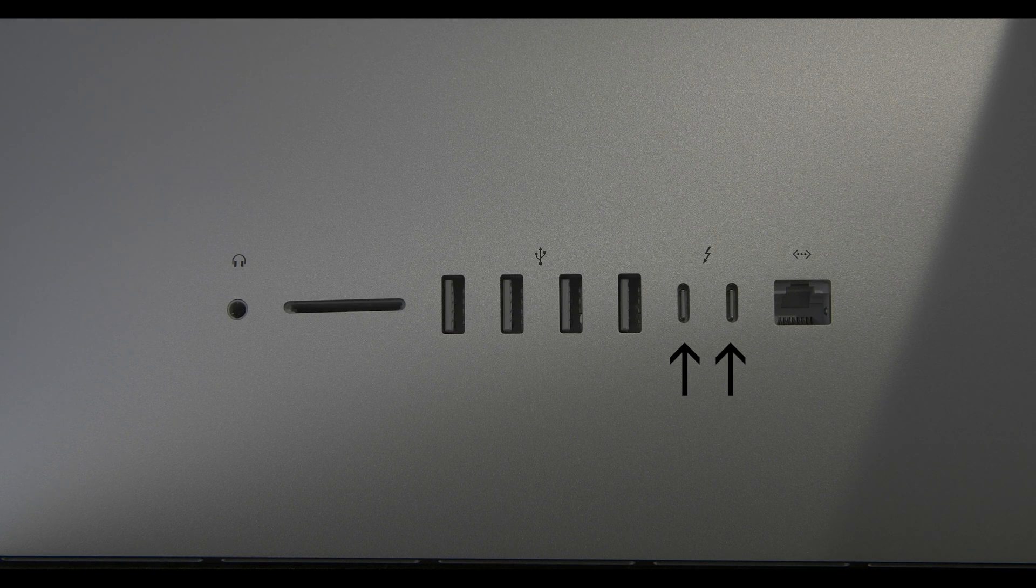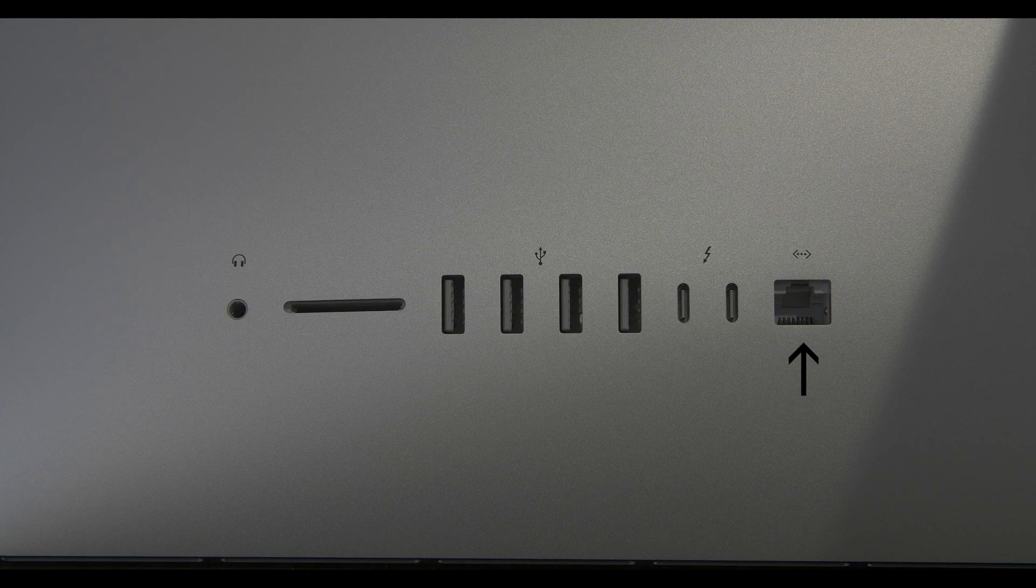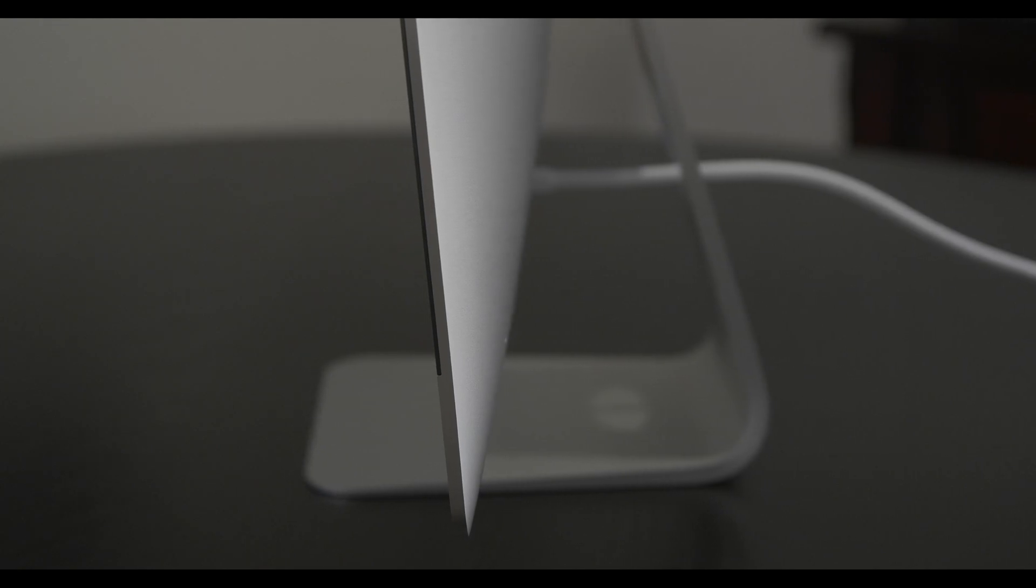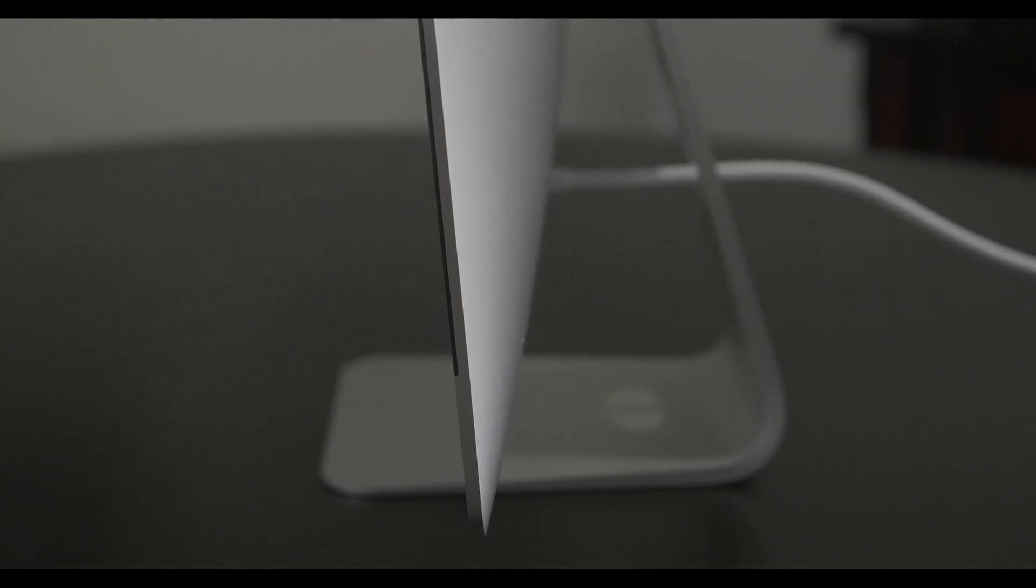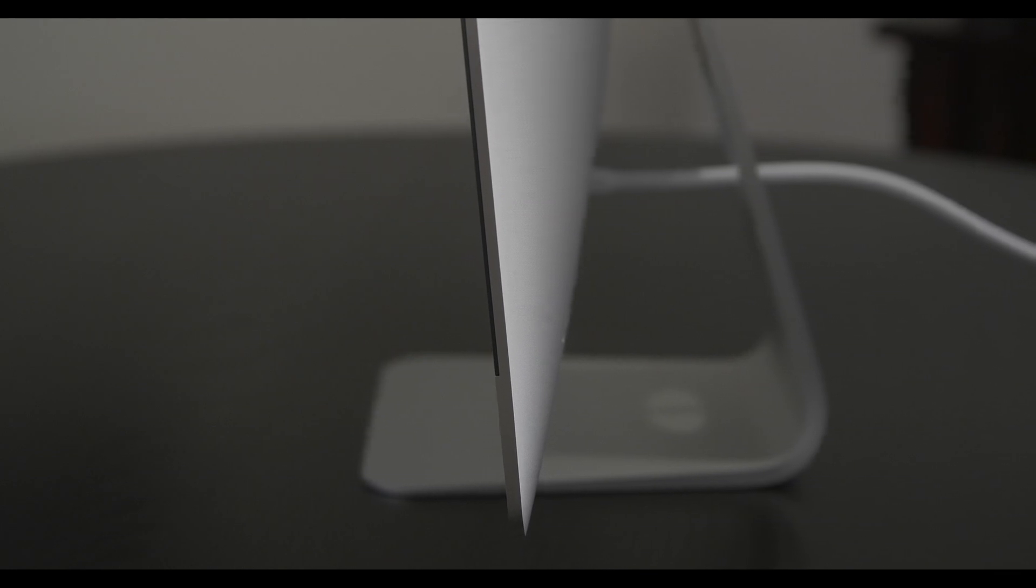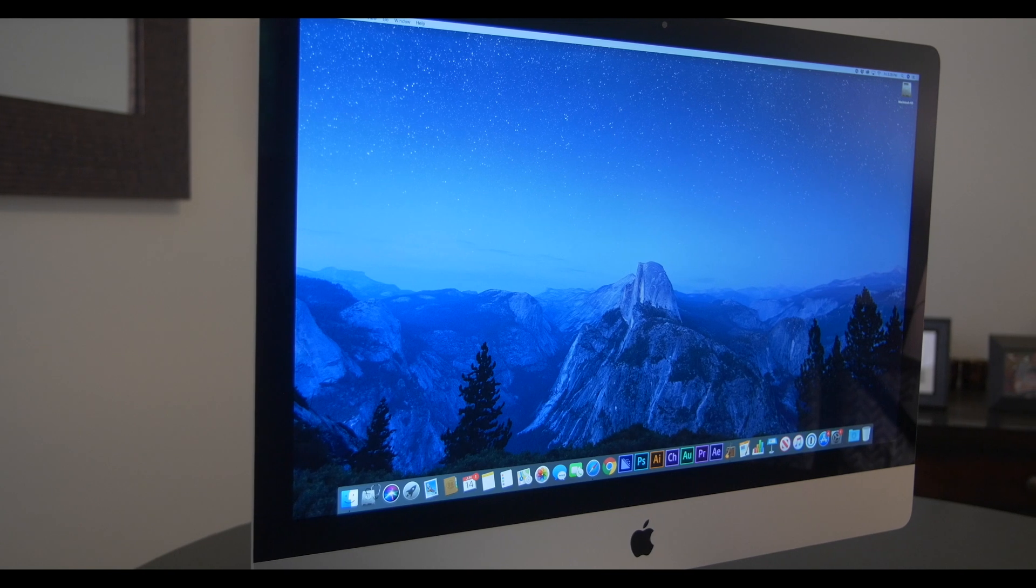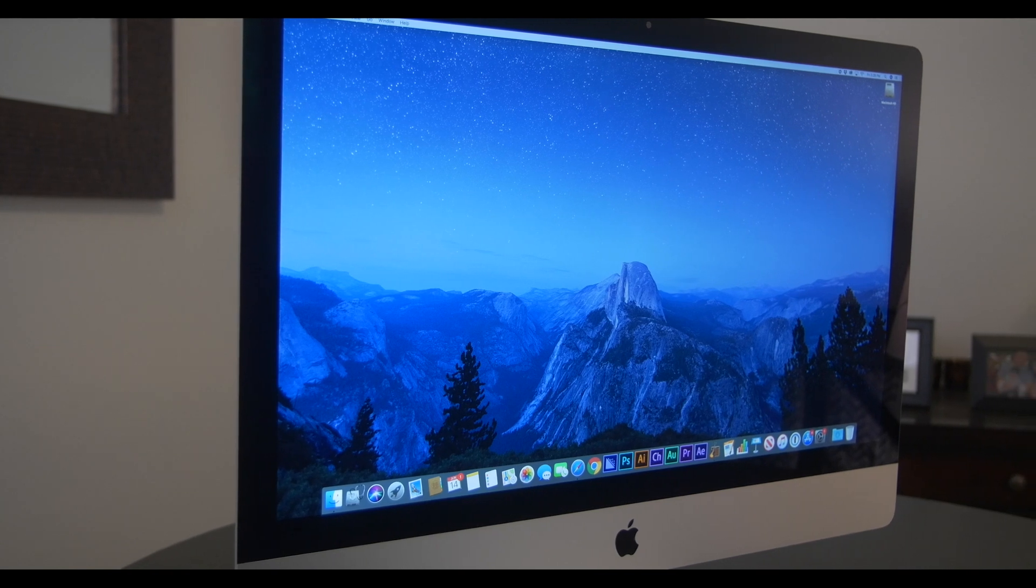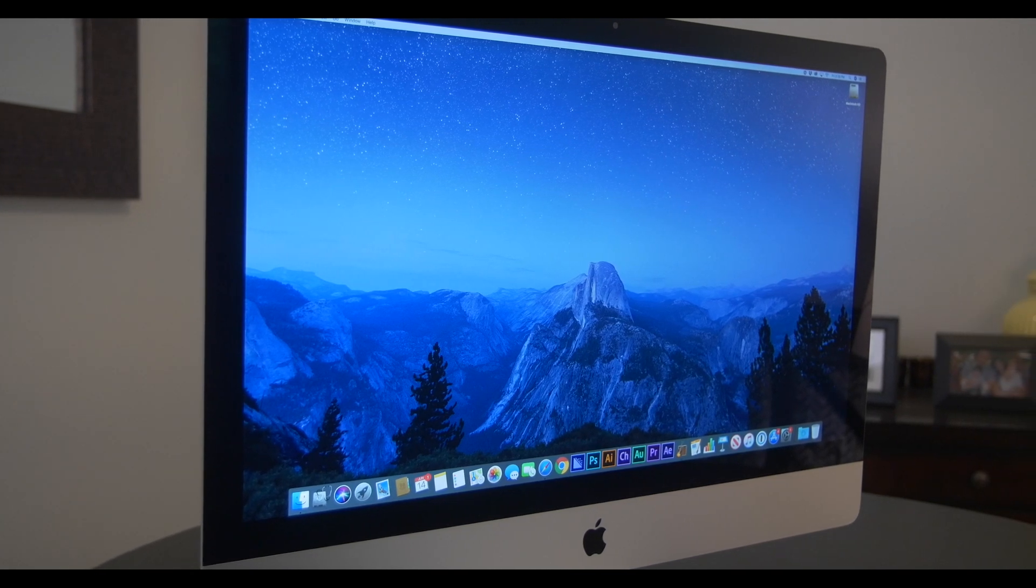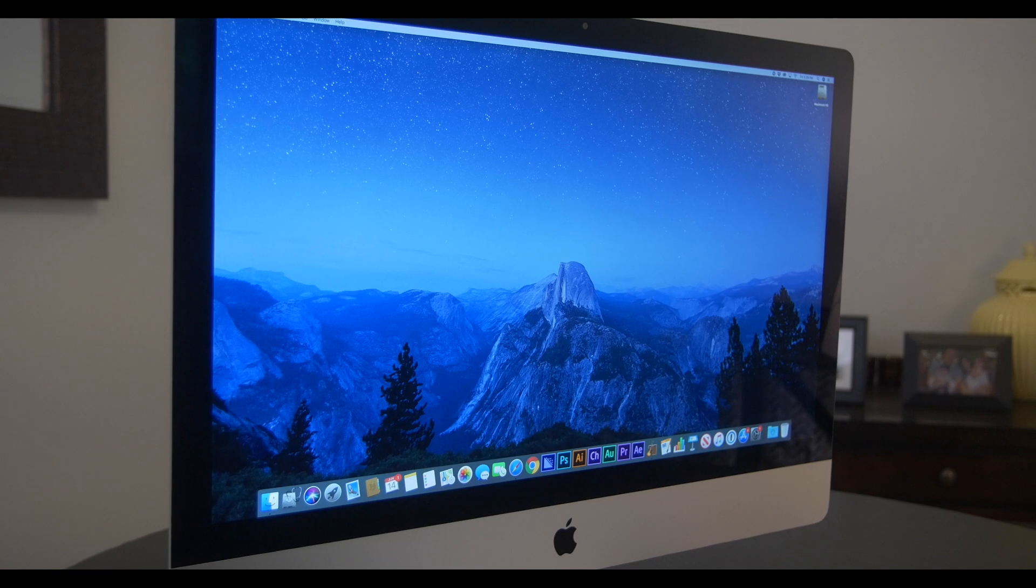It also has built-in Wi-Fi and Bluetooth connectivity, a FaceTime HD camera, and decent-sounding stereo speakers that have a pretty impressive amount of bass considering they are computer speakers.